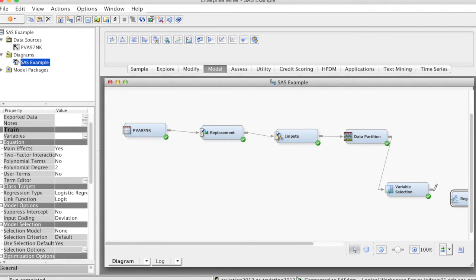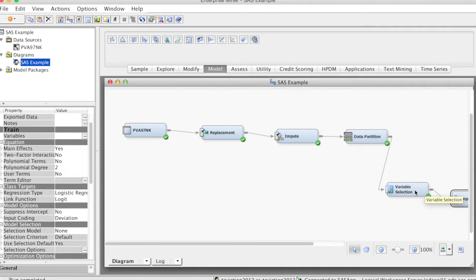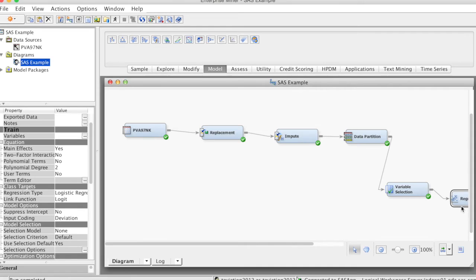We'll run the regression model in another video. For this example, I do not recommend using this node because we do not have many variables, 23 variables, and we want to use all of them for building the predictive model. Variable Selection node is useful when we have a very large number of variables.